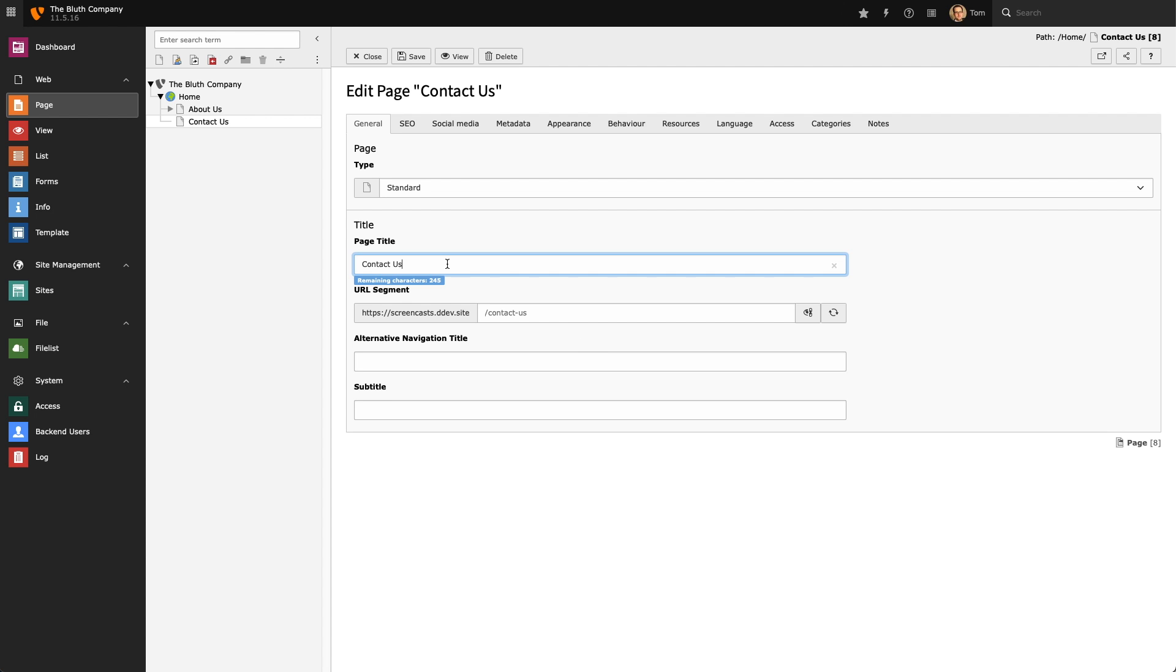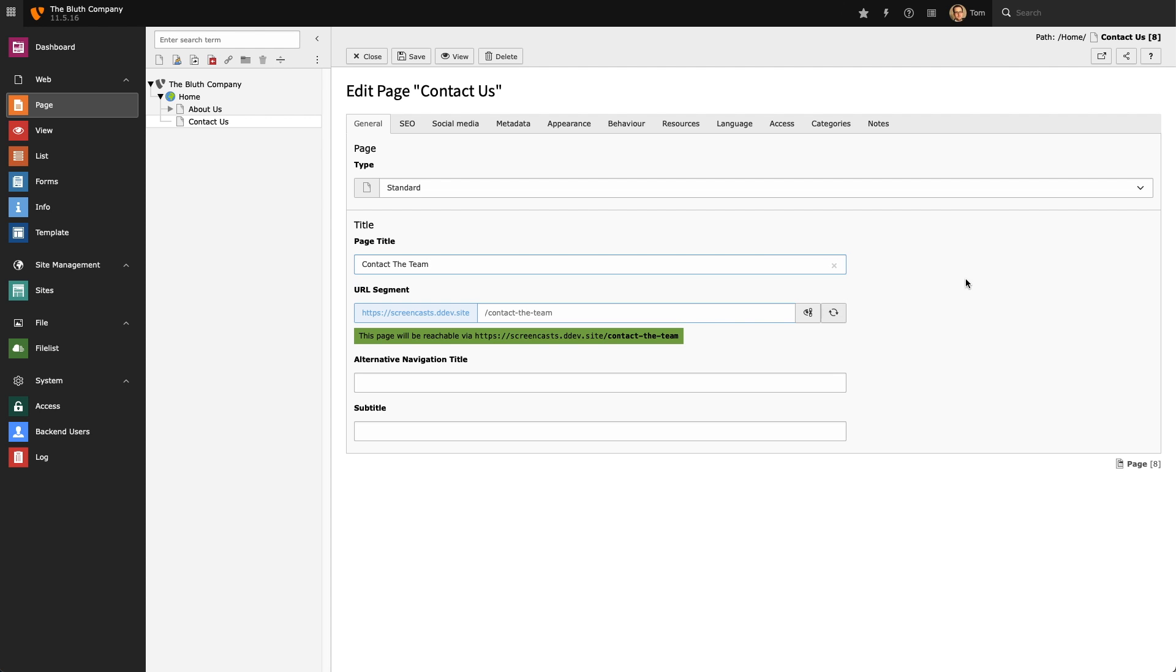If I change the page title to something else I can reload the slug and get a preview of what the new URL will look like once I've changed the page title.